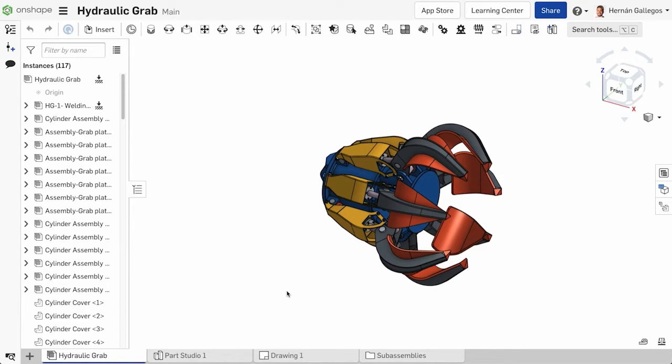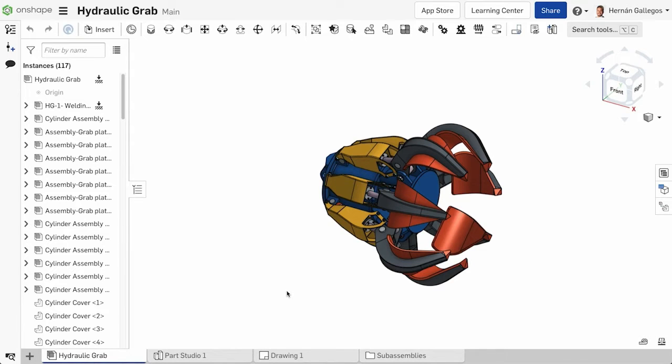When collaborating with others in Onshape, you can assign tasks with the comment tool within a document. This creates a list of action items to keep track of progress on designs.